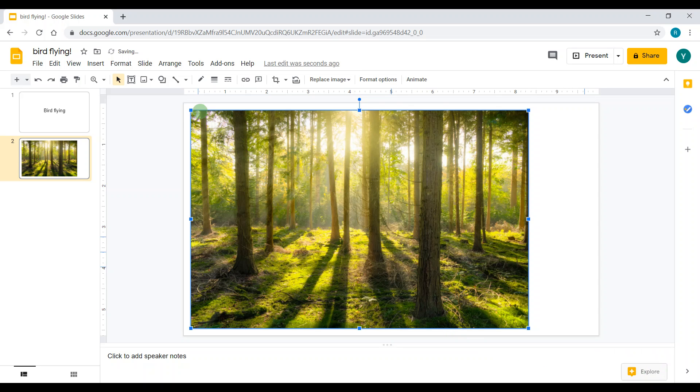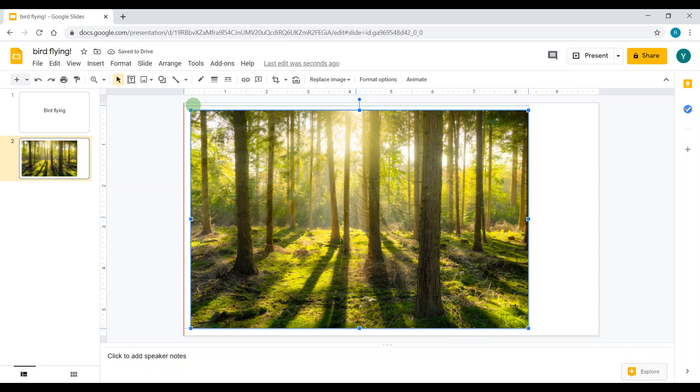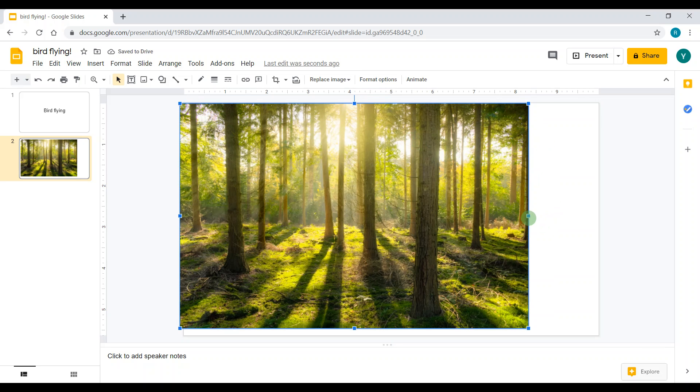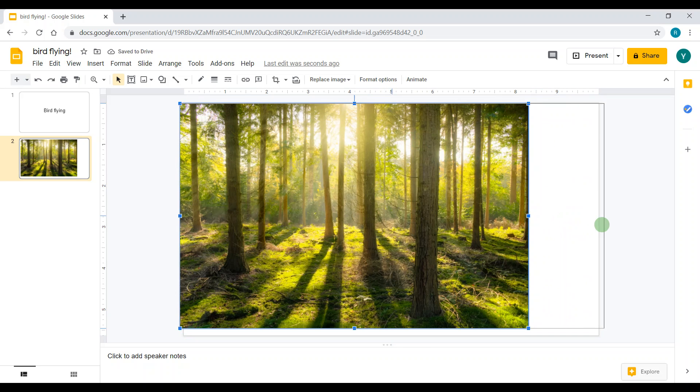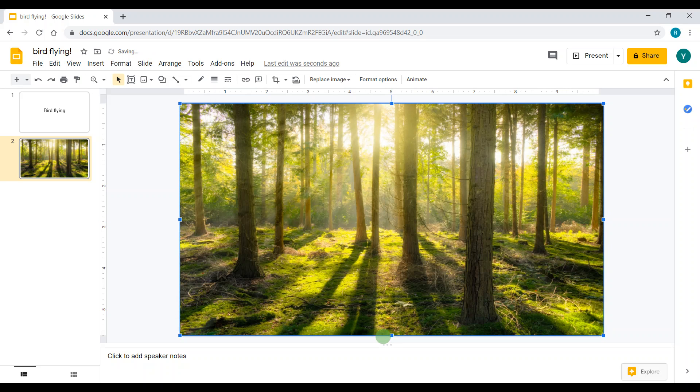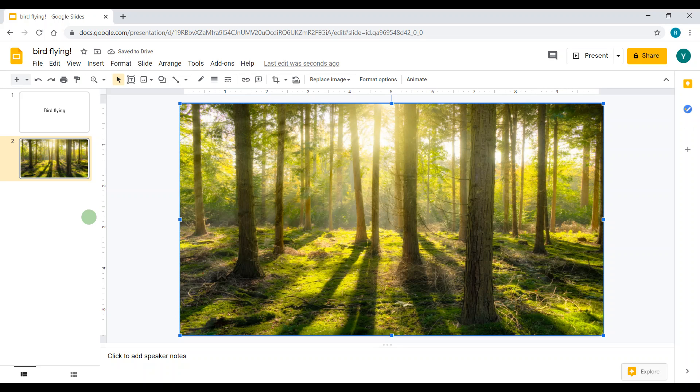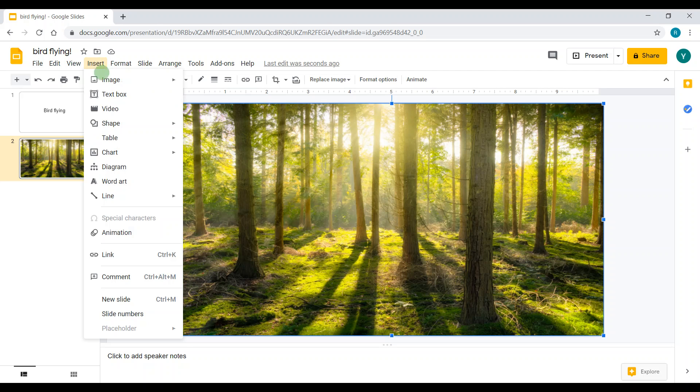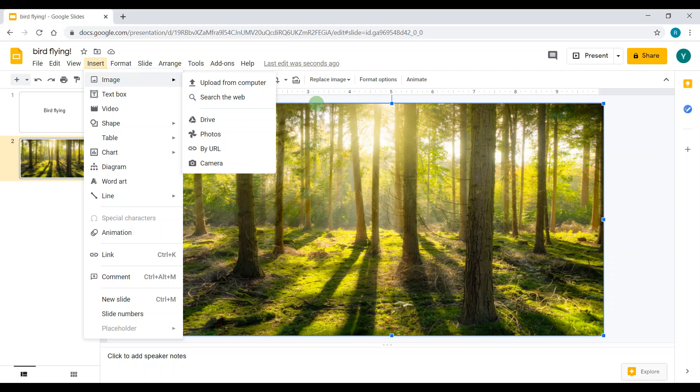Now it came, and then I'm going to use the dots to increase the height. Good. Now for the bird flying, I'm going to need a bird, so I'm going to go to Insert, Image, and Search the Web.